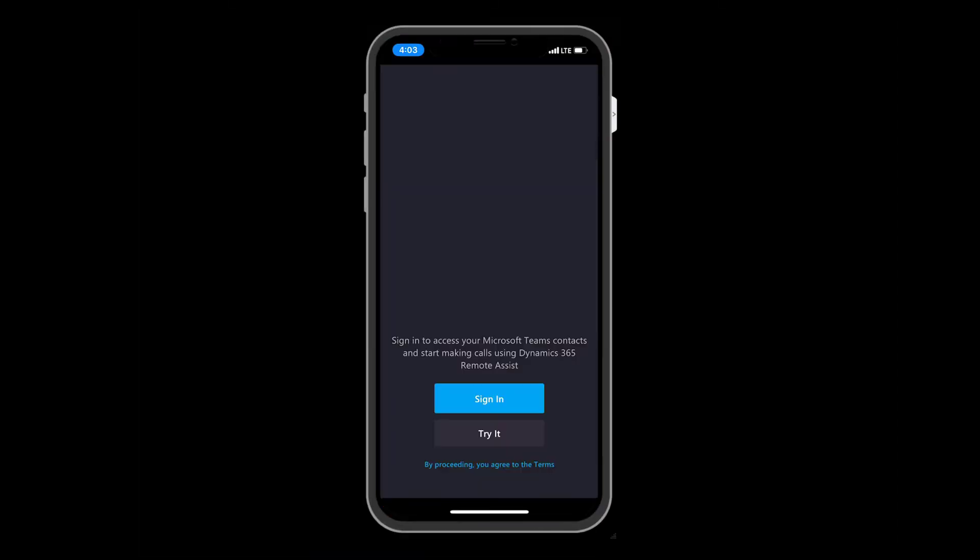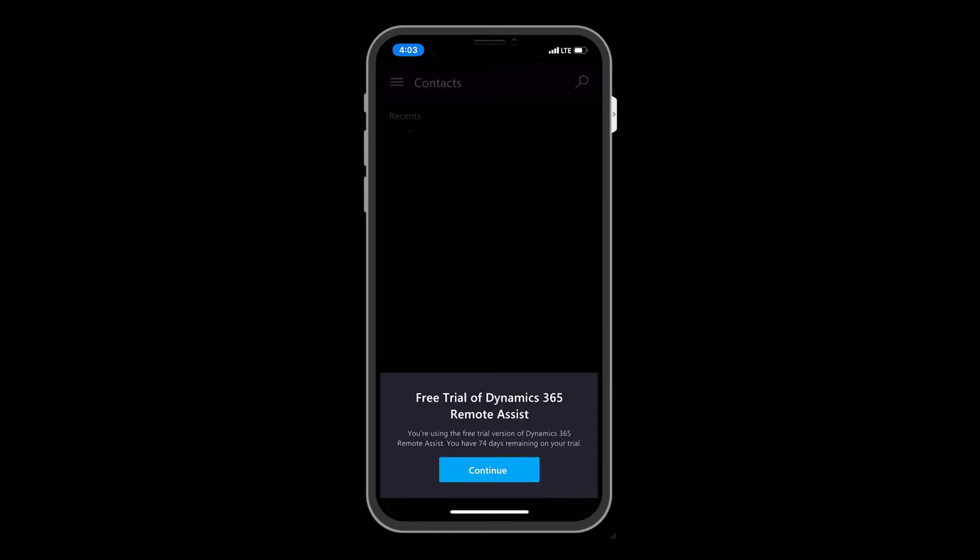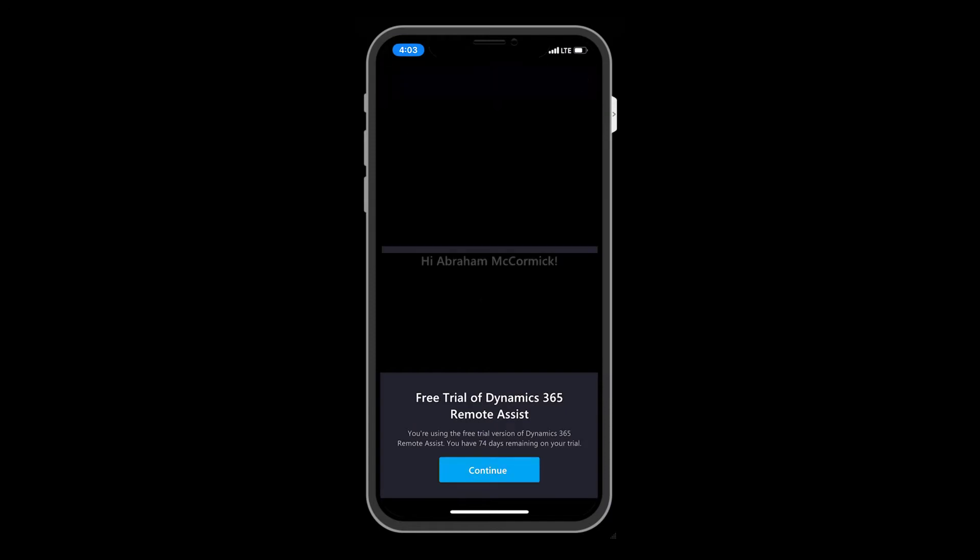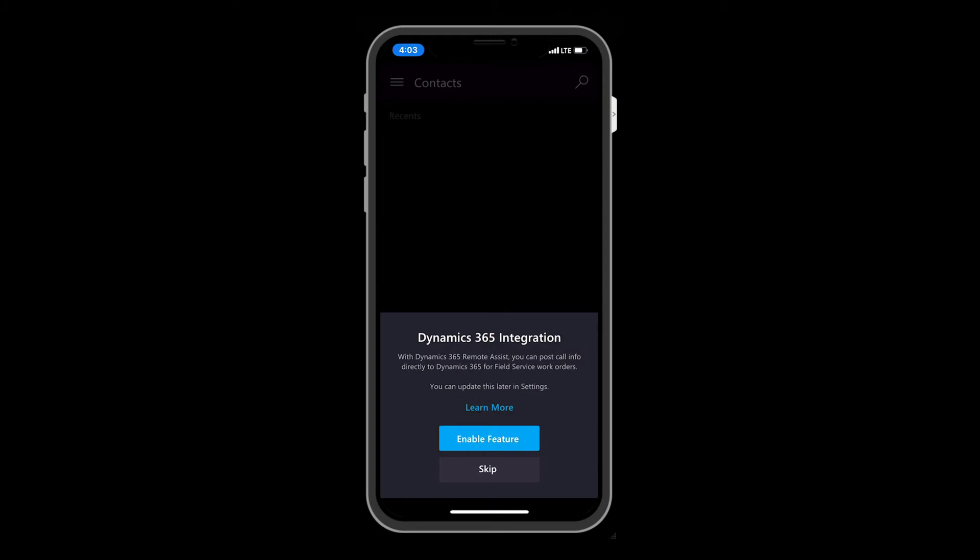Next, open the Remote Assist mobile app on your mobile device. This app is available in the App Store and is only available and usable on iOS and Android devices that have their appropriate ARKit and ARCore capabilities. Sign in with the same user credentials you used to sign into Field Service Mobile.